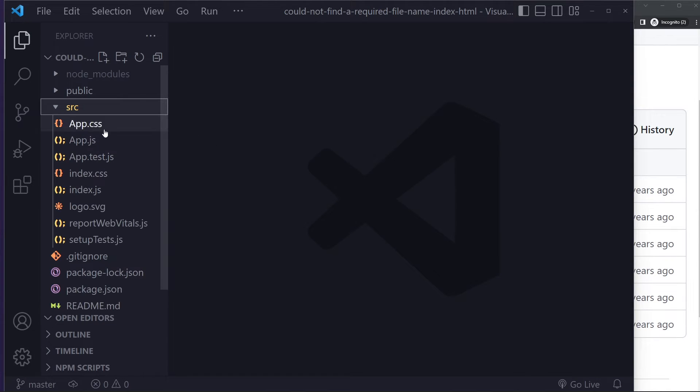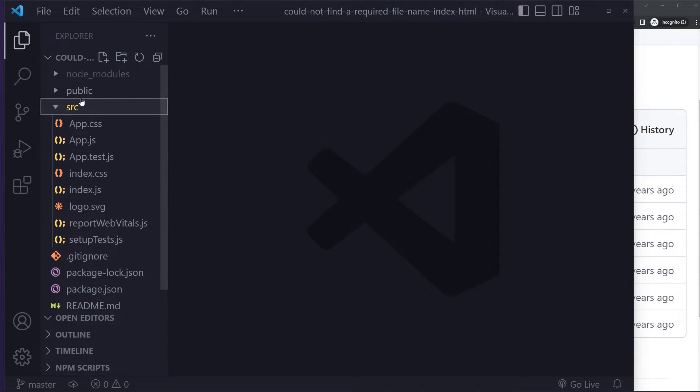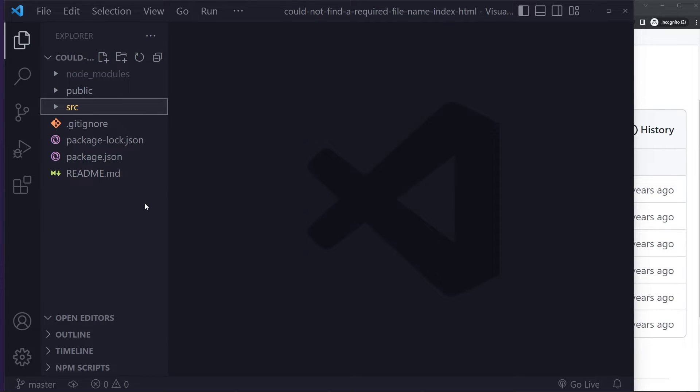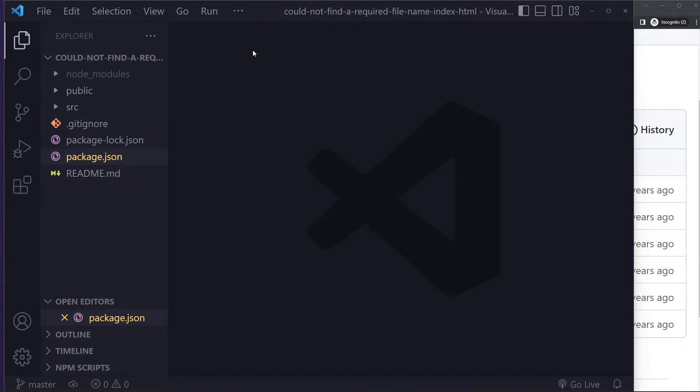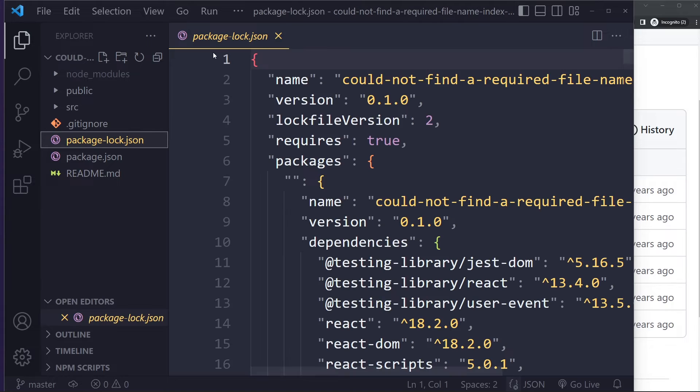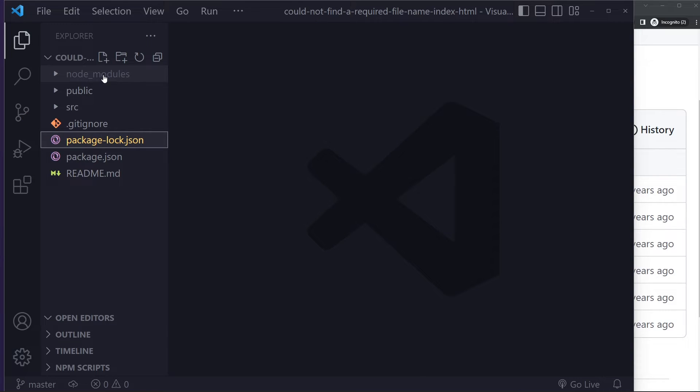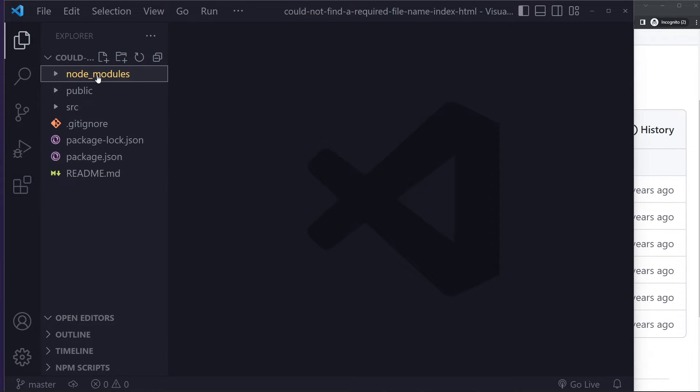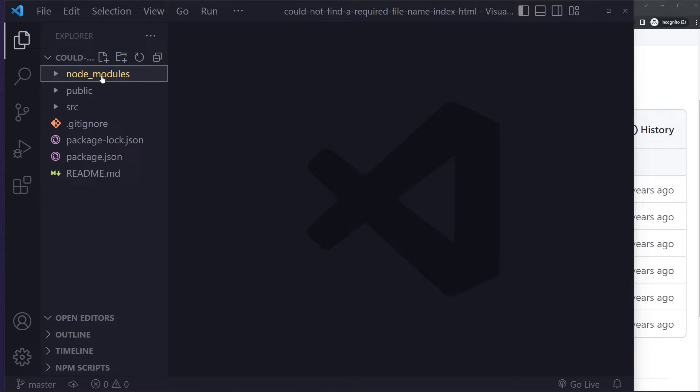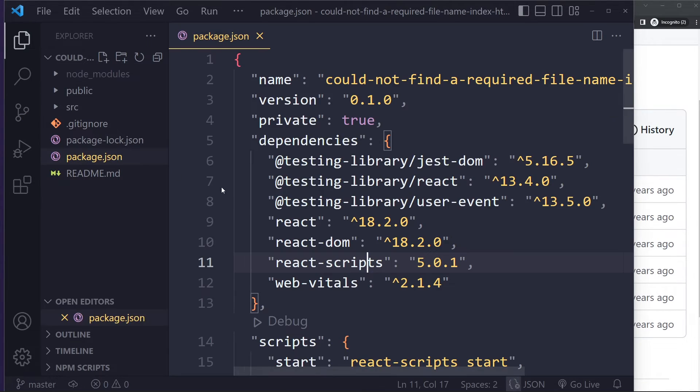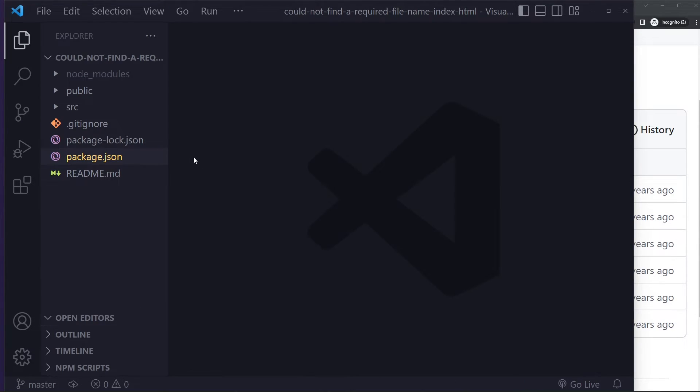All right, now if your error is actually the index.js file, that may actually be related to the React scripts. What you can try is remove the package-lock.json file, remove the entire node_modules folder, and remove React scripts here from your package.json file.